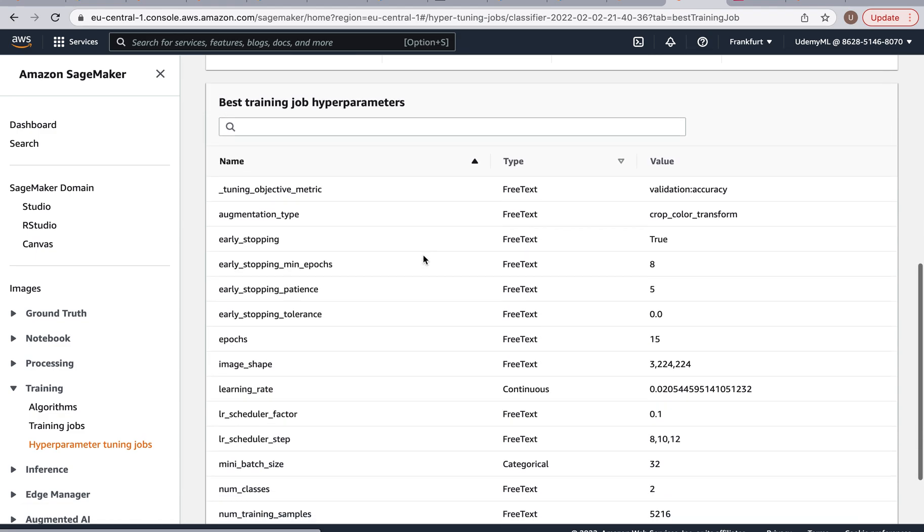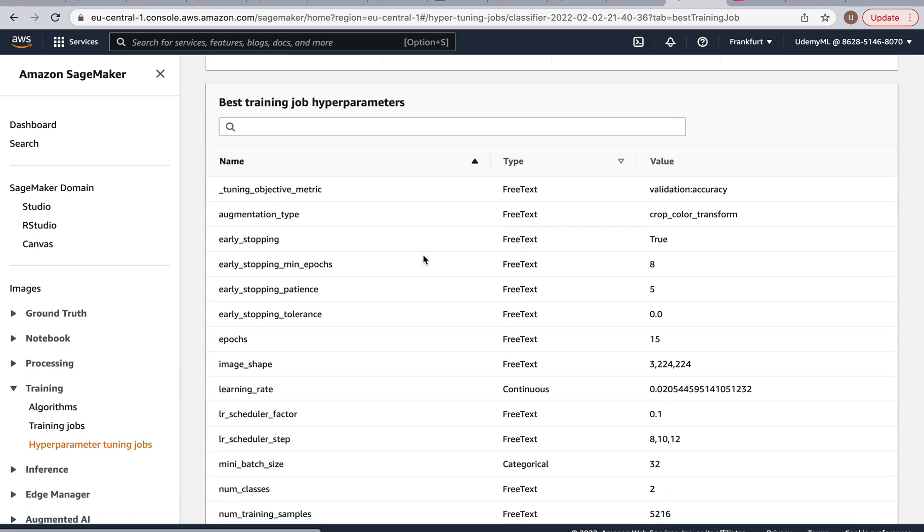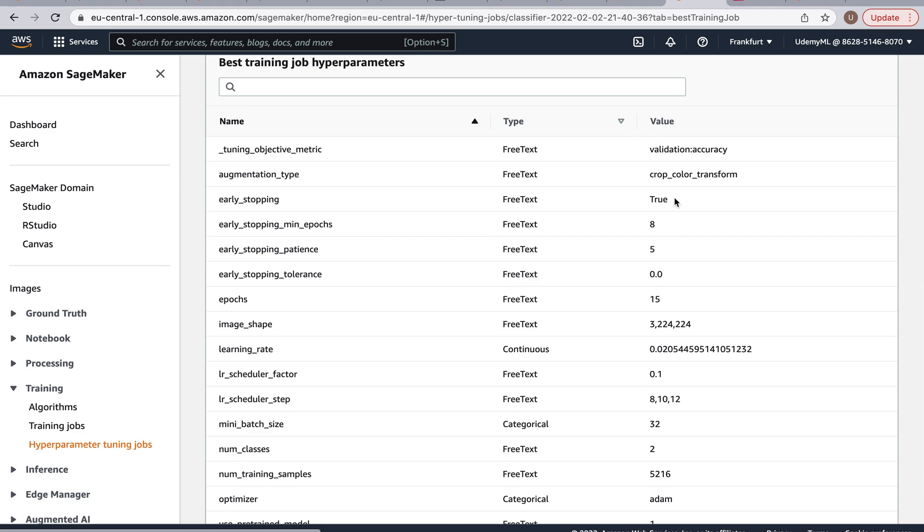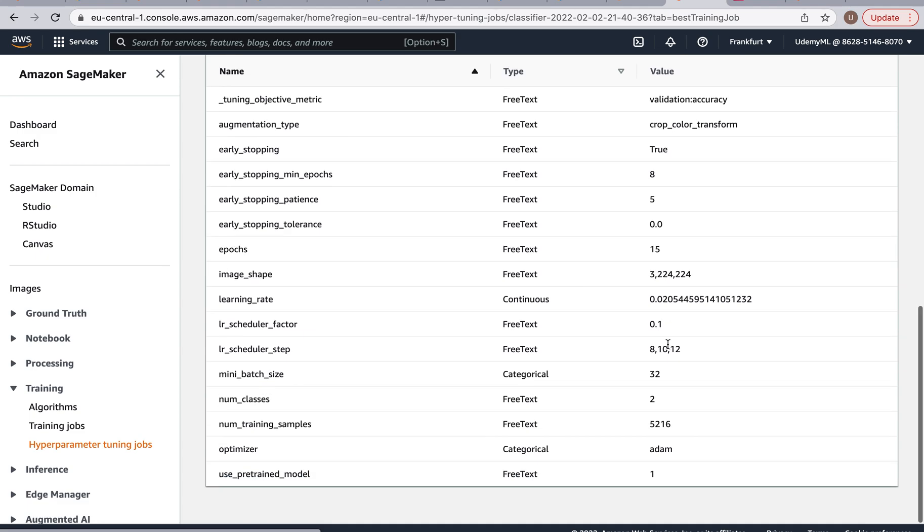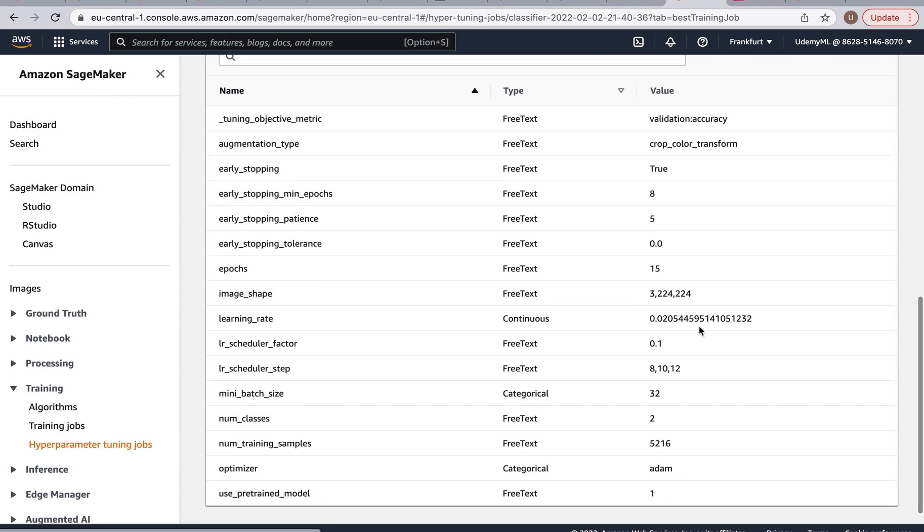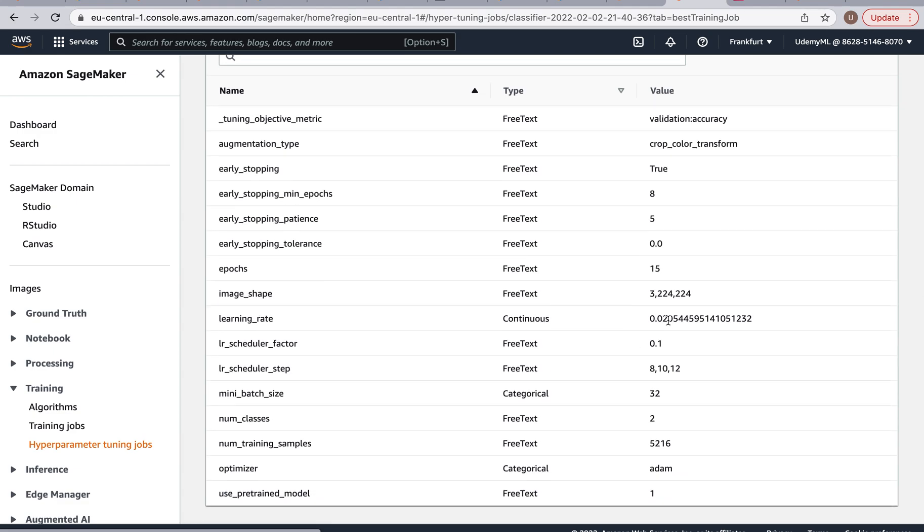And actually you can just click on the best training job and voila, you get the best training job hyperparameters. You get these hyperparameters and so what I would use in this case if I wanted to have the best possible model is create a new training job with these hyperparameters. So I would set the learning rate to 0.02, I would set the mini batch size to 32, I would use the Adam optimizer.